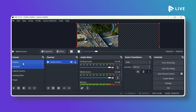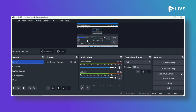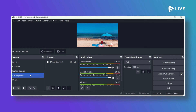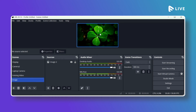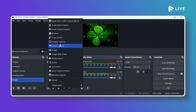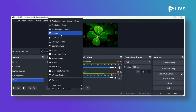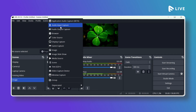You can also select Display Capture as a source to stream whatever is on your screen. An existing video or a static image can also be added as a source. You can explore other sources like Game Capture, Browser Capture, or even capture audio from your device's microphone.